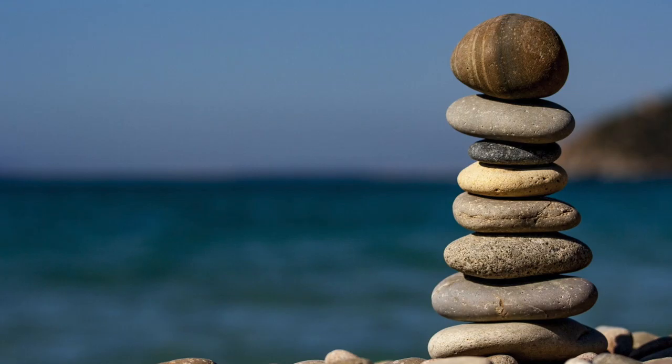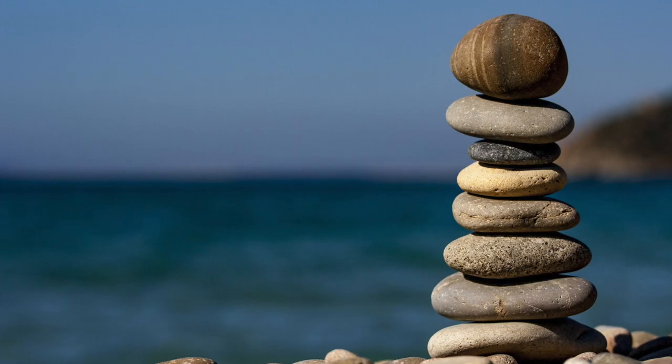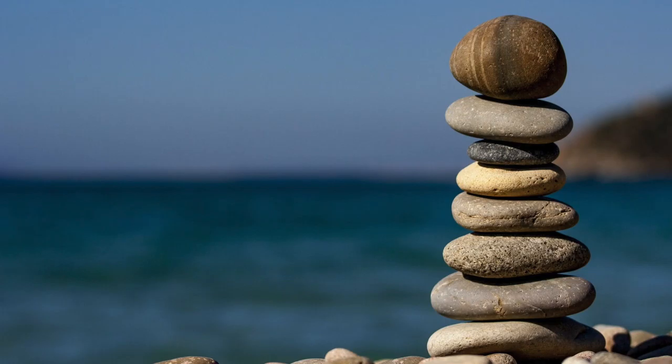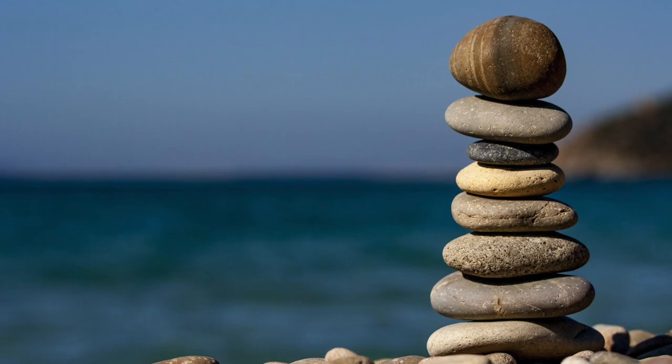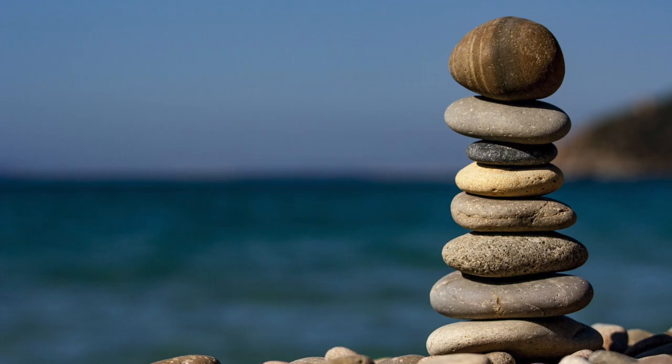Repeat silently to yourself three times. As you look at this person. May you live with ease. May you be happy. May you be free from pain.